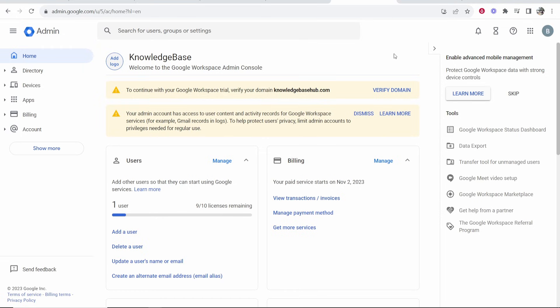In this video, I'm going to show you how you can verify your domain on Google Workspace. This is pretty easy, so let me show you what you need to do. You may have a notification here saying that you need to verify on your dashboard of Google Workspace.